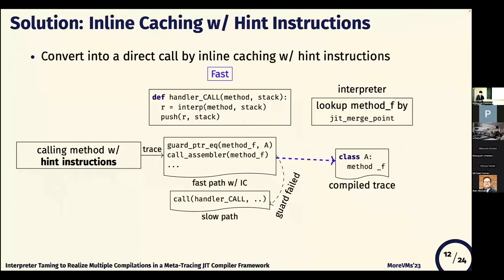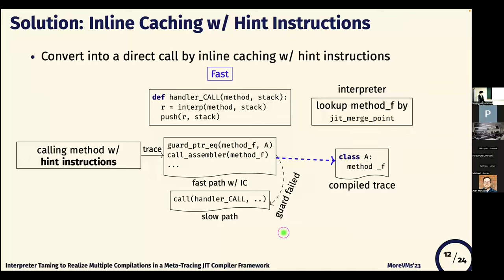So this is the reason why method calls are slow. To solve this problem, we implement inline caching in threaded code generation by using hint-instructions. If the method code is already compiled, the slow code path is converted into a direct code path. Even if the method f does not belong to class A, the function first tries the fast path, and on a cache miss falls back to the slow path.